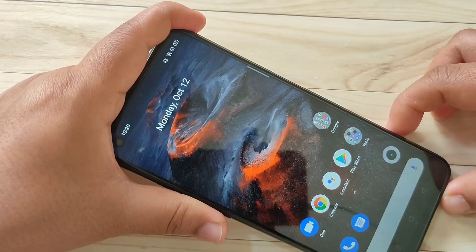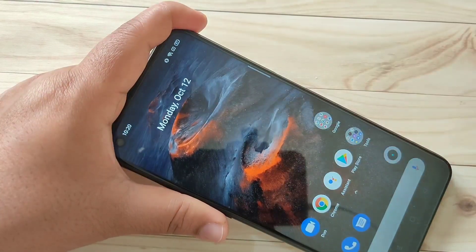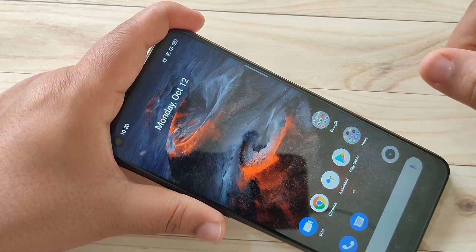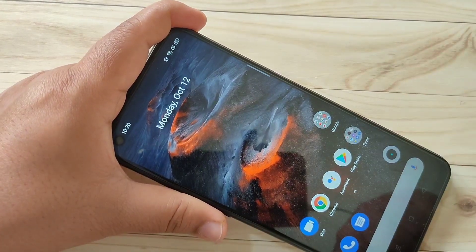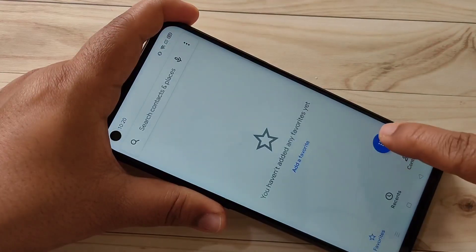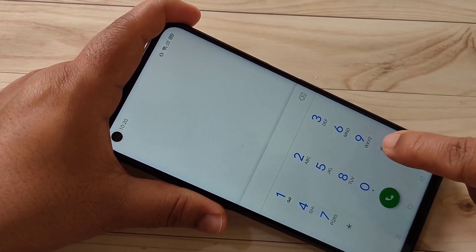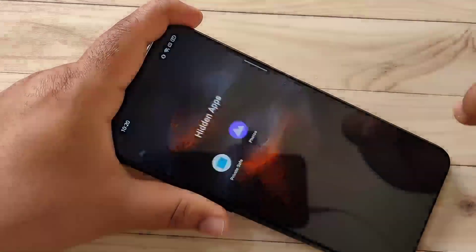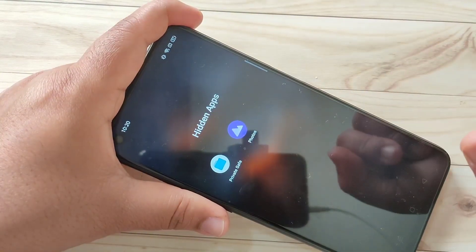Now I will show you how to unhide this application. You can see that the Photos application is gone from the home screen. To unhide it, go to your dialer application, then enter that access number. You can see that the hidden applications are shown here.